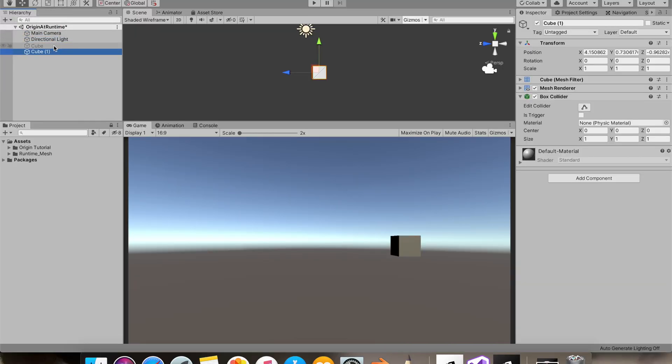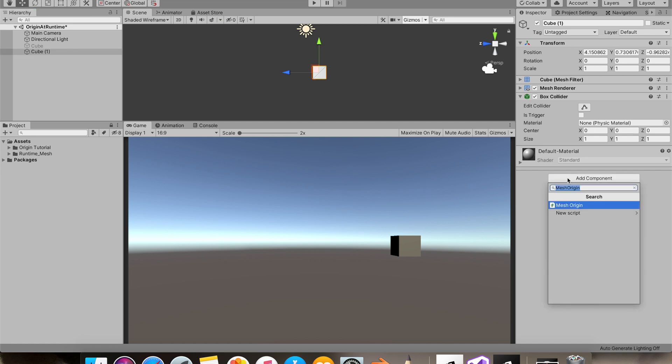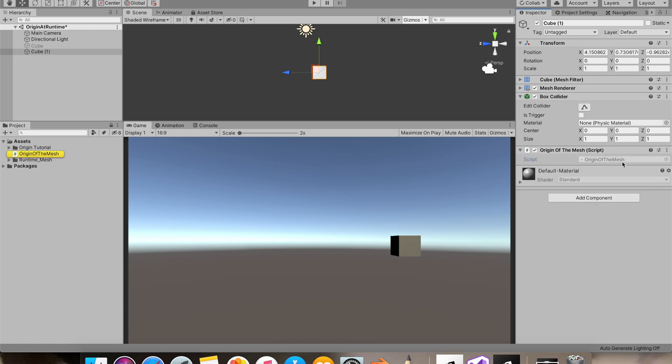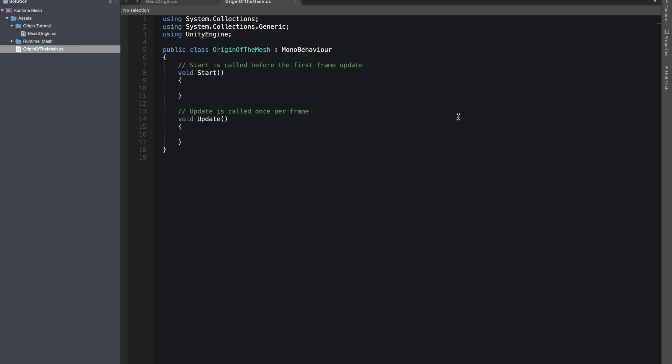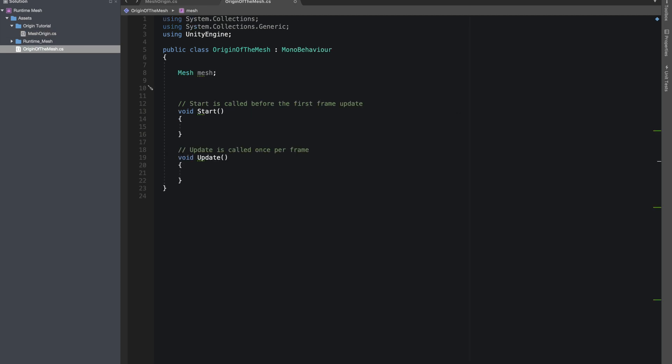by adding a cube. In this cube I'll add a script for the mesh. Let's open it in Visual Studio. So the first thing we need is the mesh of the game object, and